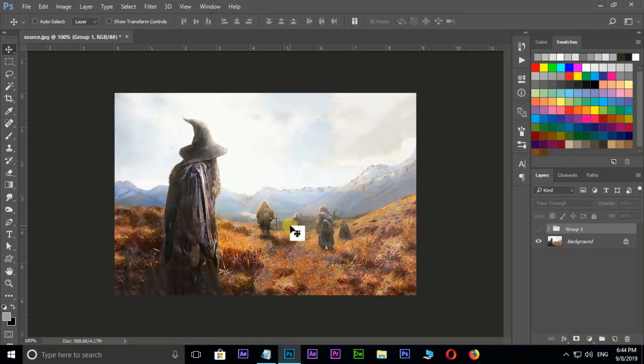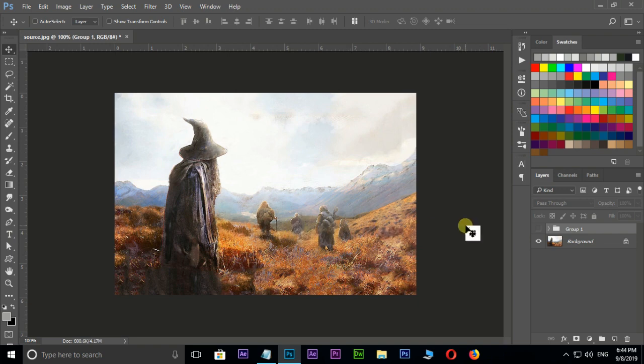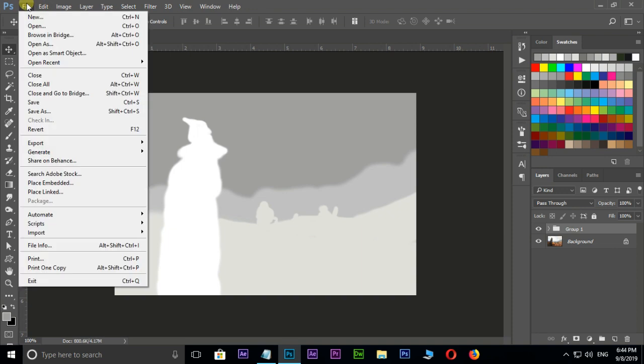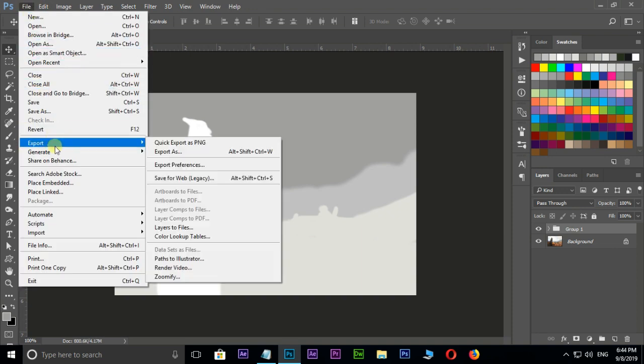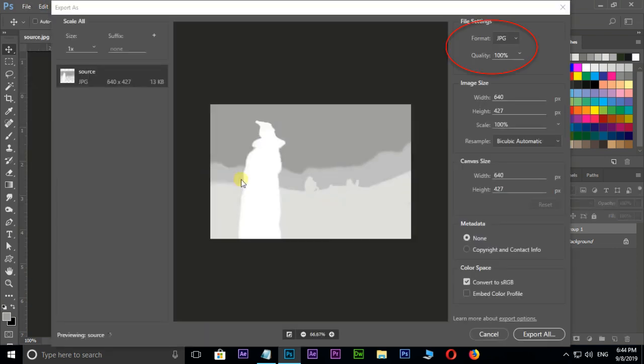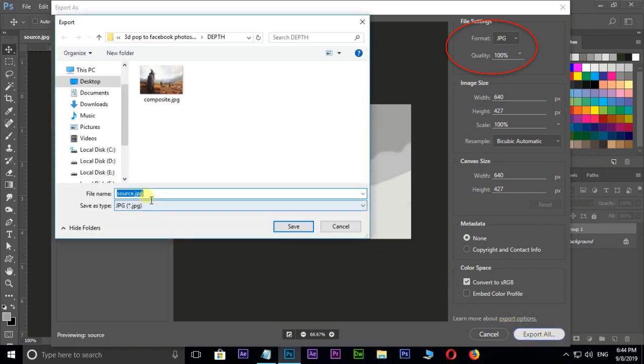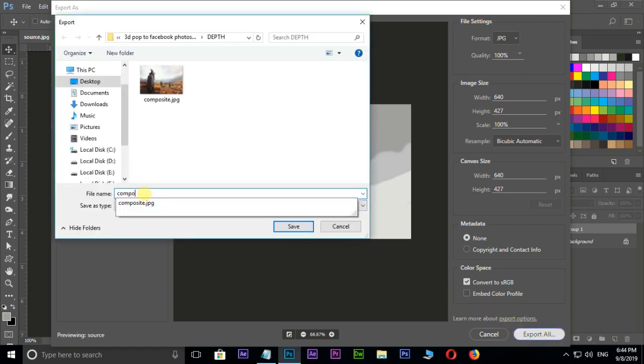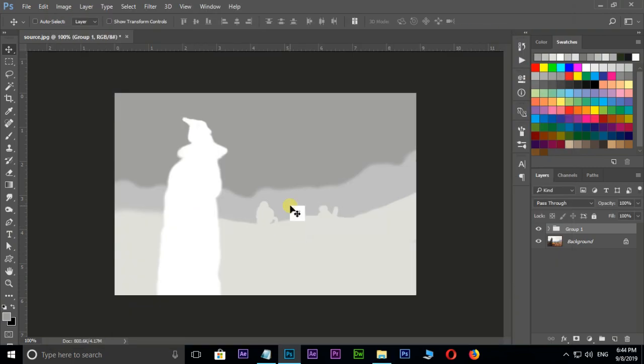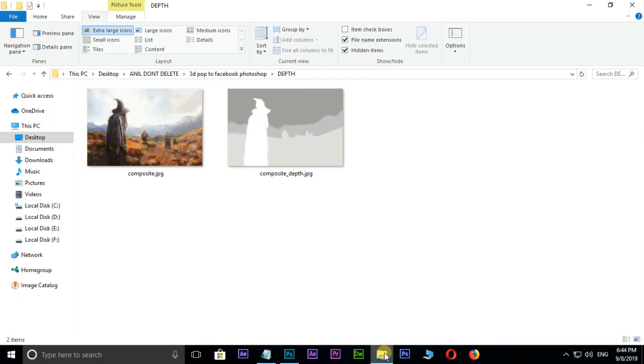Now the time to export the depth image. Unhide the group depth folder. Go to file, Export, Export as. Put quality to 100%, then hit export all. Rename this image as composite underscore depth and press save. Now the time to upload these images to Facebook to view 3D depth effect.